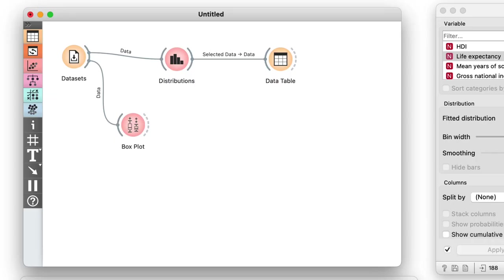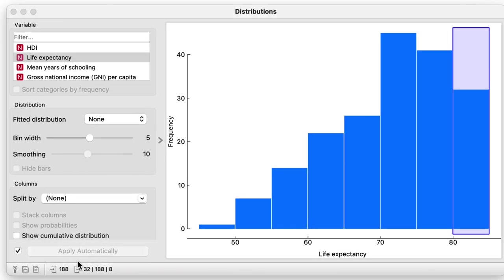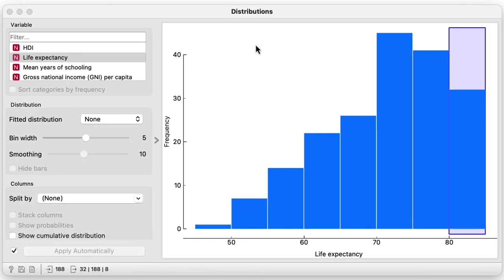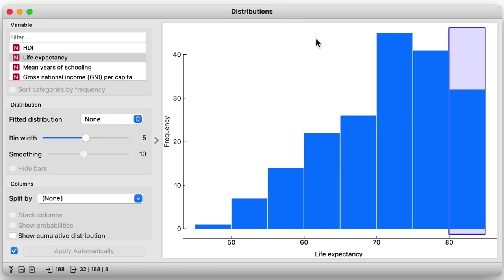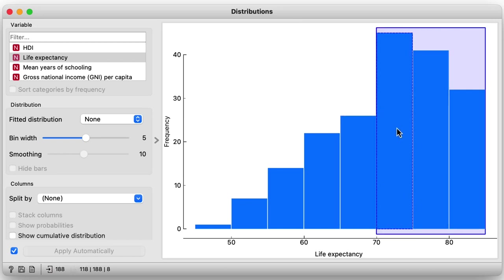For a start, I use the distributions widget to select 118 countries with a life expectancy of over 70 years.